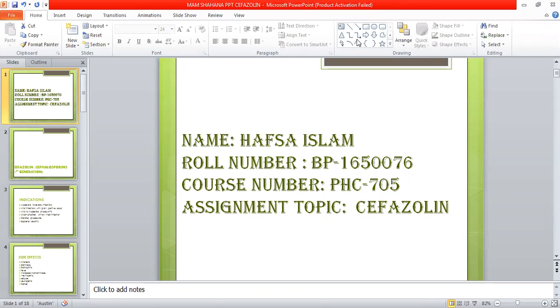Assalamu alaikum. My name is Hafsah Islam and my roll number is BP1650076. Course number is PHC705 and my assignment topic is Cefazolin.